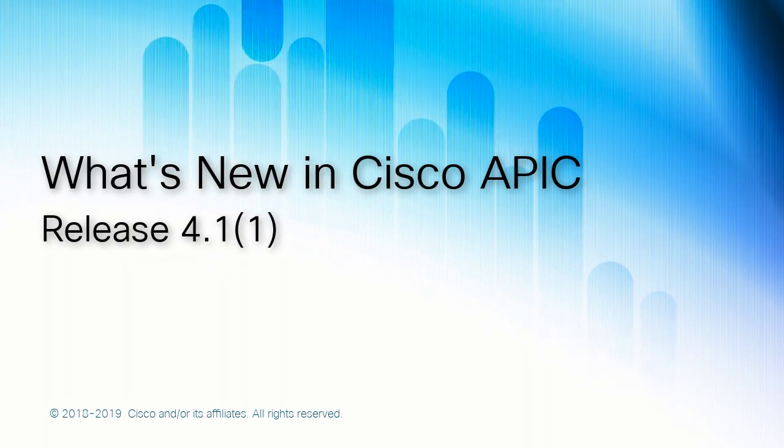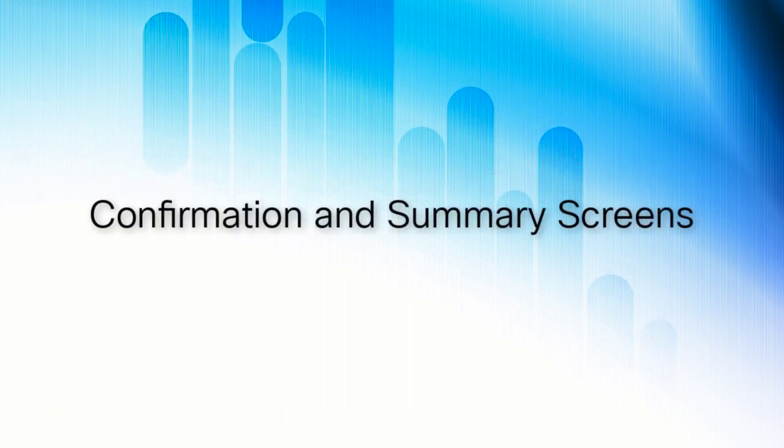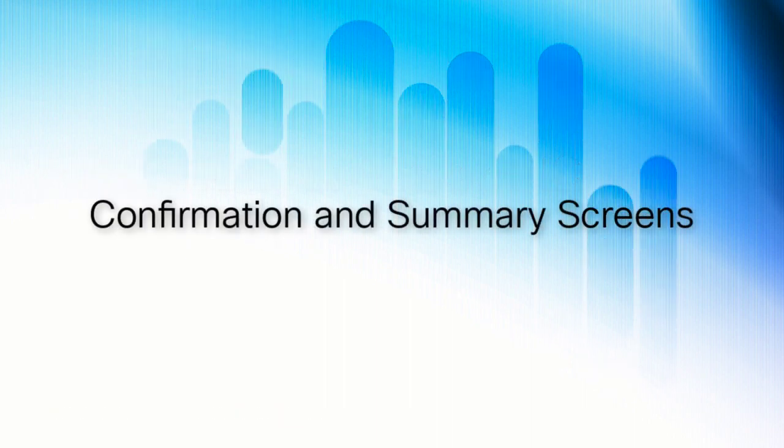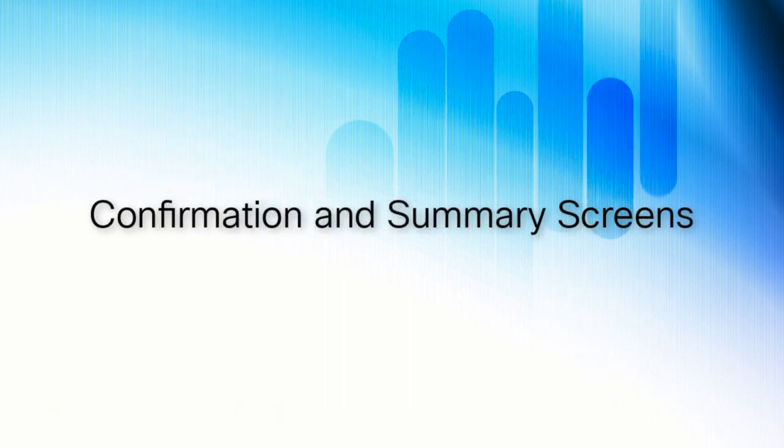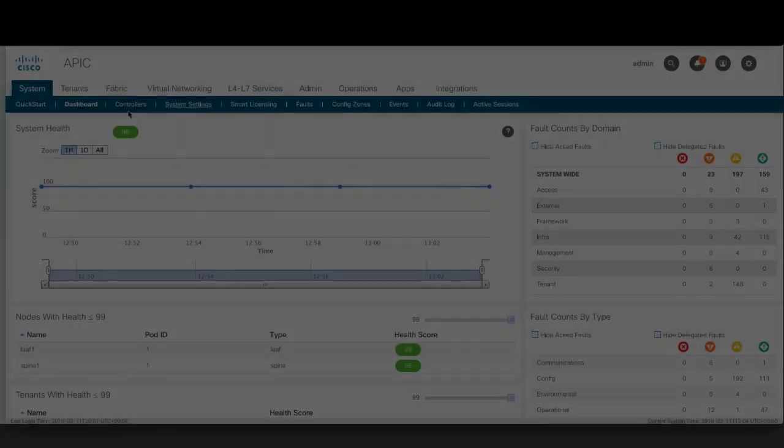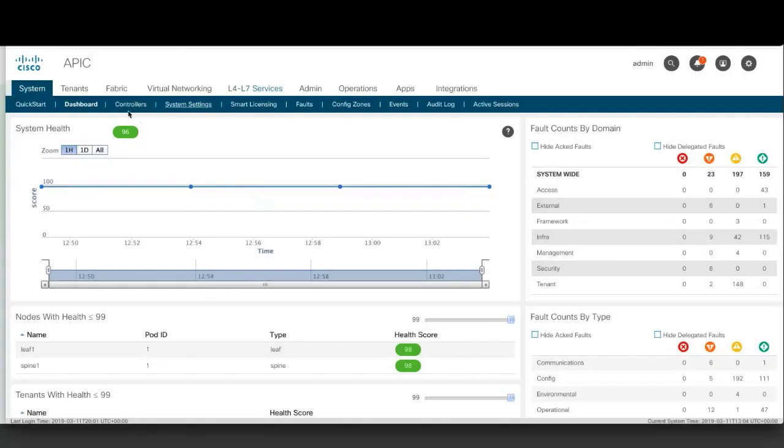What's new in Cisco APIC? Confirmation and Summary Screens. Some of the wizards now include a confirmation screen and a summary screen as the last steps.